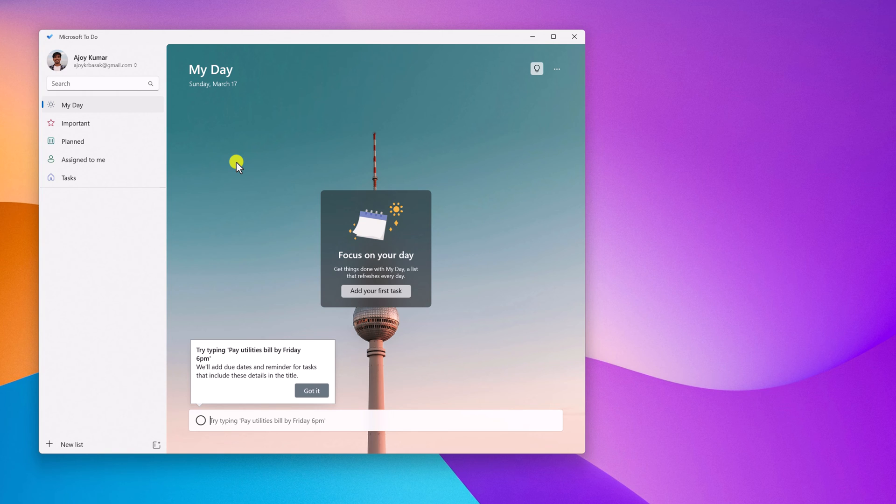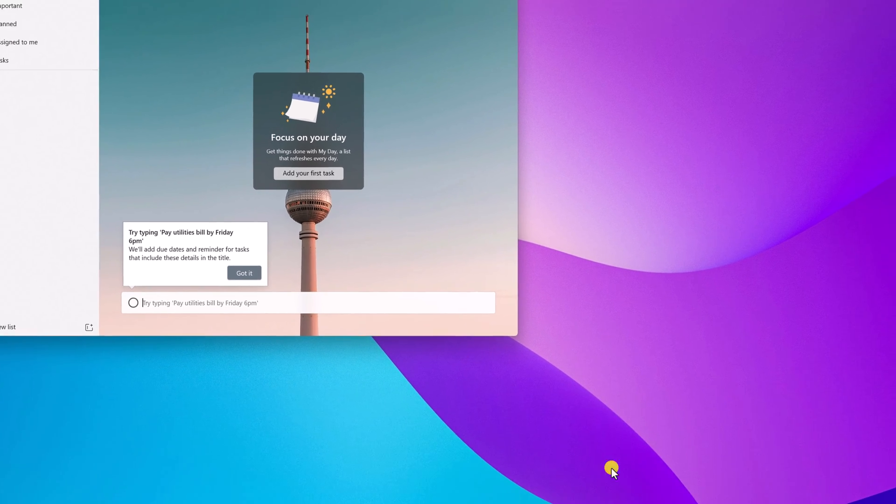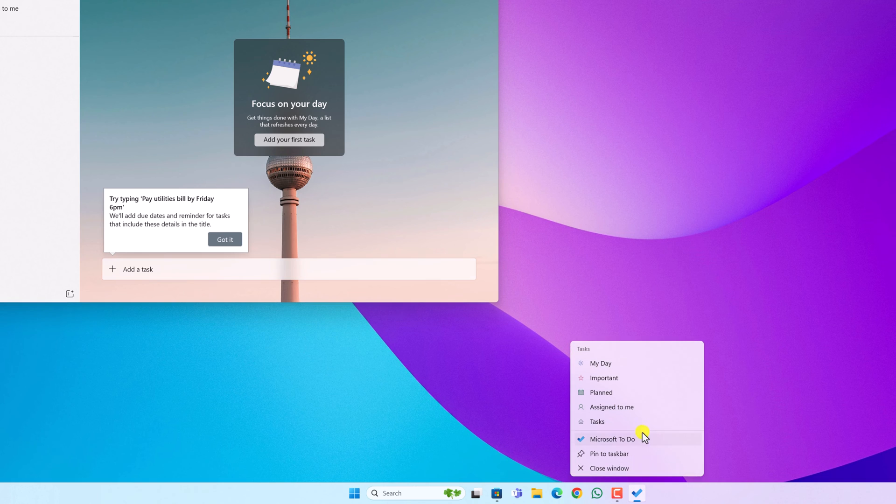Now you can use this to plan your tasks and set reminders. To add Microsoft To-Do to your taskbar, simply right-click on the icon on the taskbar, then click on pin to taskbar.